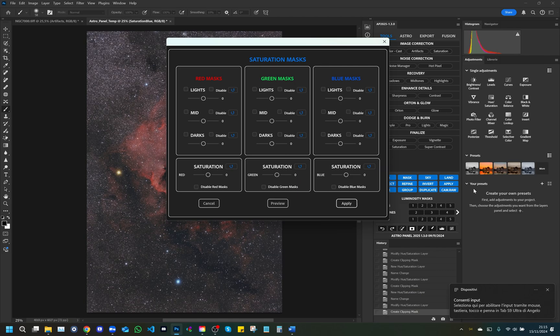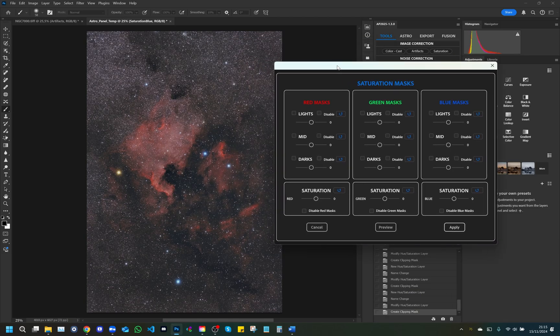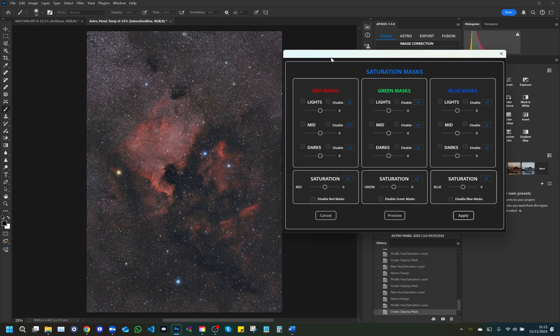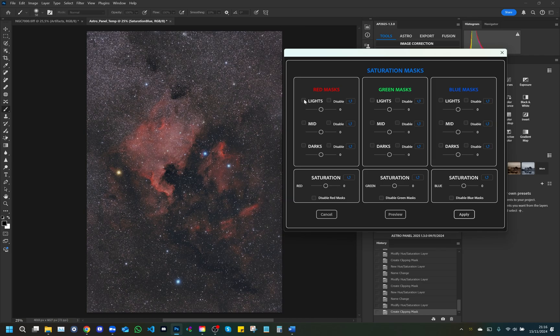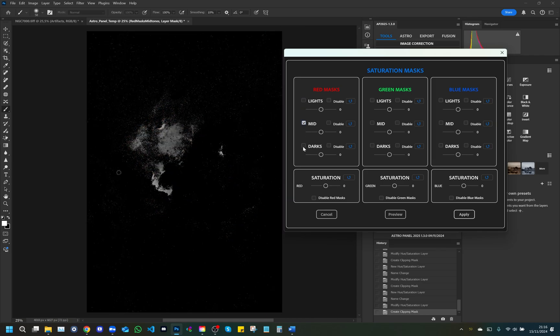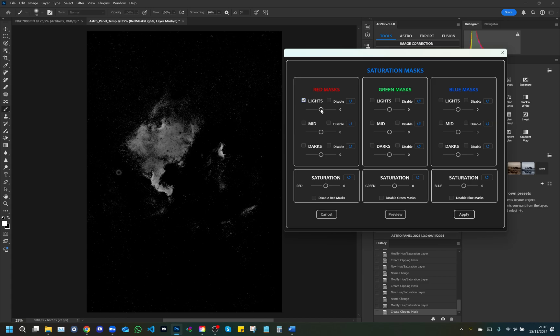Saturation: This modal window is designed to handle saturation masks in RGB color channels. Each column allows you to adjust the saturation of the red, green and blue masks, giving you control over highlights, mid-tones and shadows via dedicated sliders. Each saturation level can be disabled individually, and settings can be quickly reset. Red masks: This column allows you to manage the saturation of the red channel.